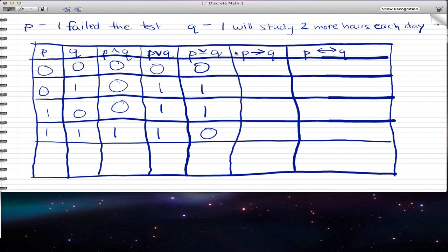Now this is a tricky one — P implies Q. If I fail the test, I will study two more hours each day. So here P is zero — you didn't fail the test, you actually passed. So you don't have to study two more hours each day. In this case, you did not break the rule that you set for yourself. The rule is: 'I failed the test, I will study two more hours each day.' But here you didn't fail, so you didn't break your resolution. This is true.